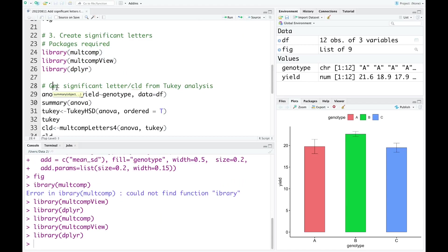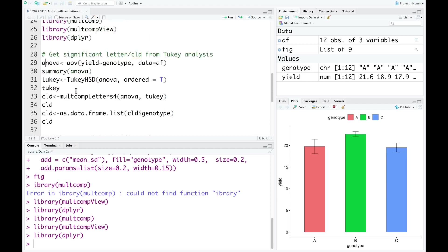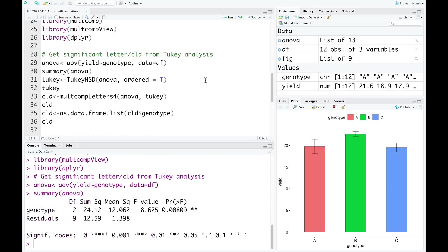Now we need to get the significant letters or compact letter display from Tukey analysis. We need to run one-way ANOVA.